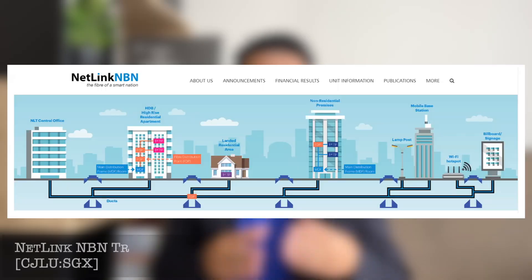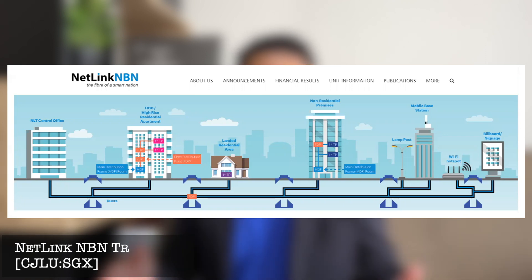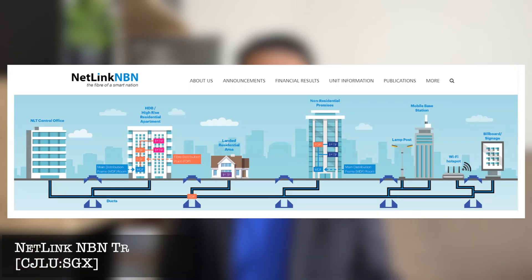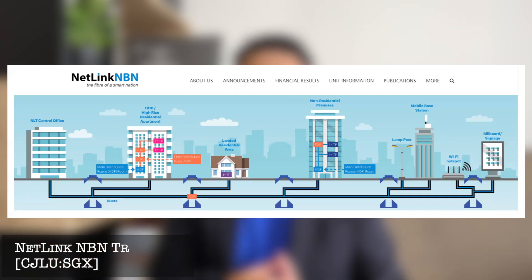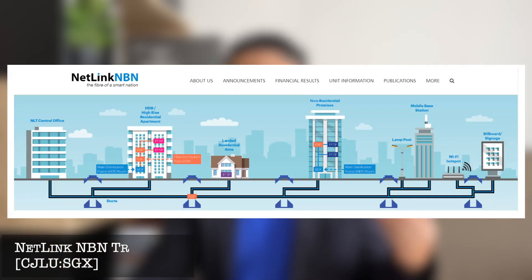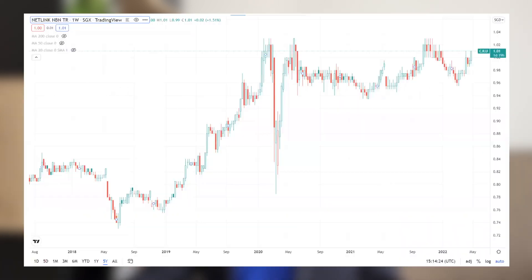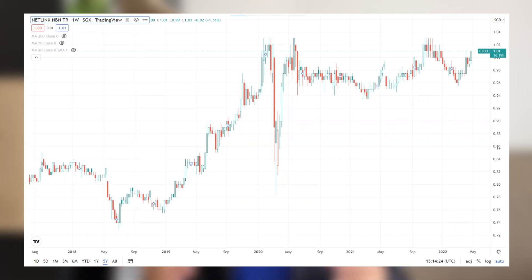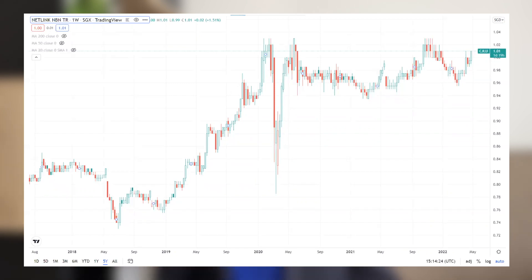The next business trust, which is a very popular one, is called Netlink Trust. Their main business is doing fiber optic cable connections to all the household and business areas in Singapore. This business trust has been listed in Singapore for about five years. Looking at the price chart, it had a boom from 2019, and after that it's been trading around the $1 range since the pandemic until today, for close to two years.